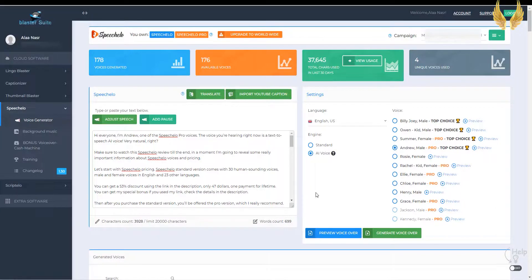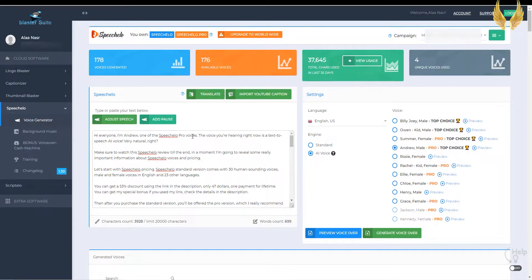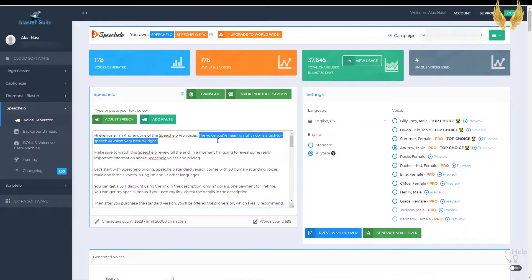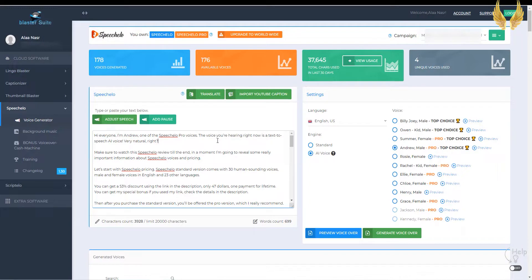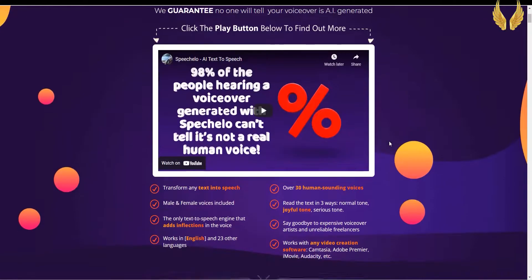Hi everyone, I'm Andrew, one of the Speechalo Pro Voices. The voice you're hearing right now is a text-to-speech AI voice. Very natural, right?